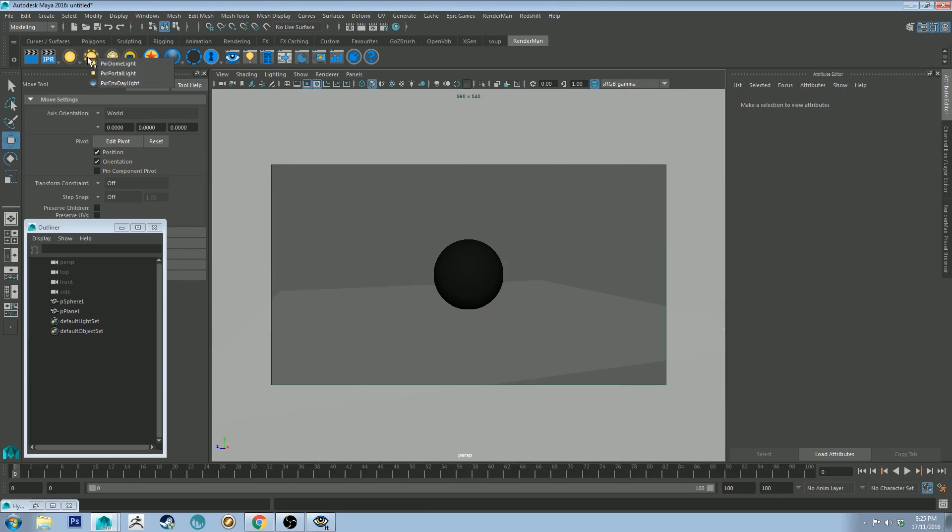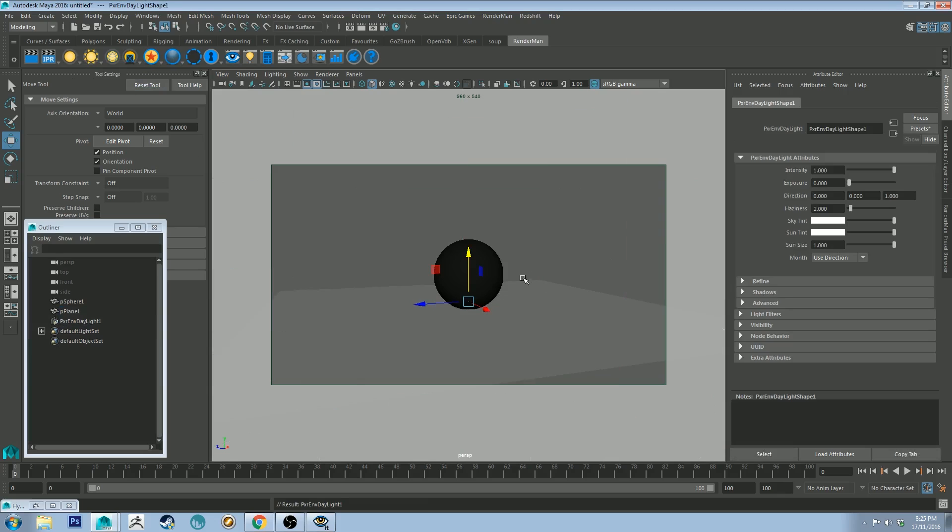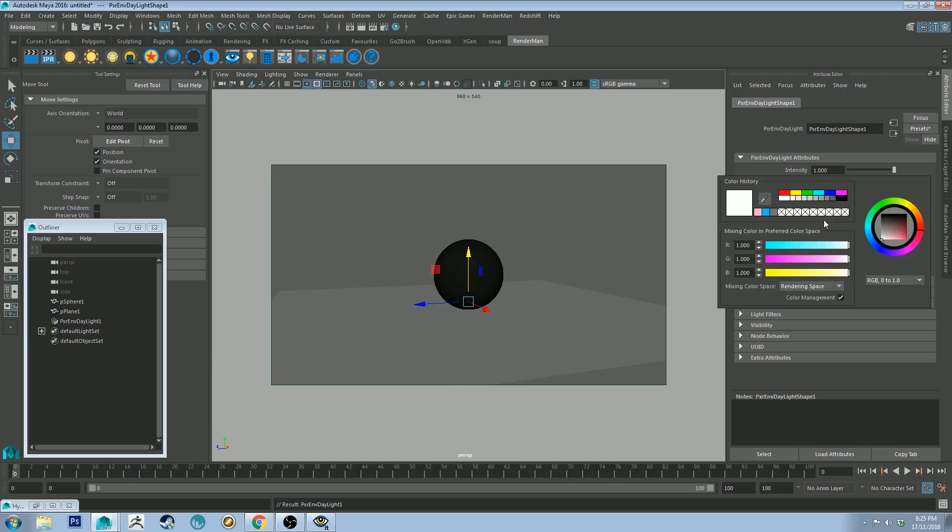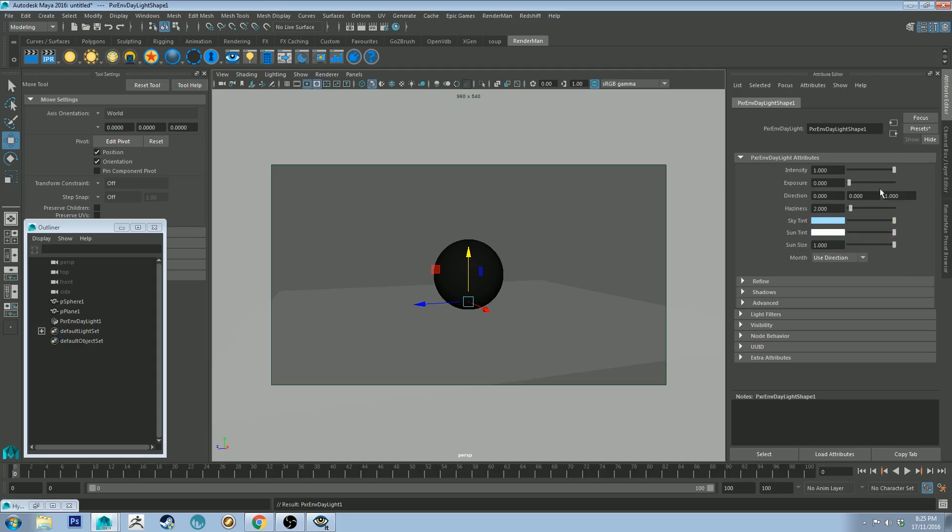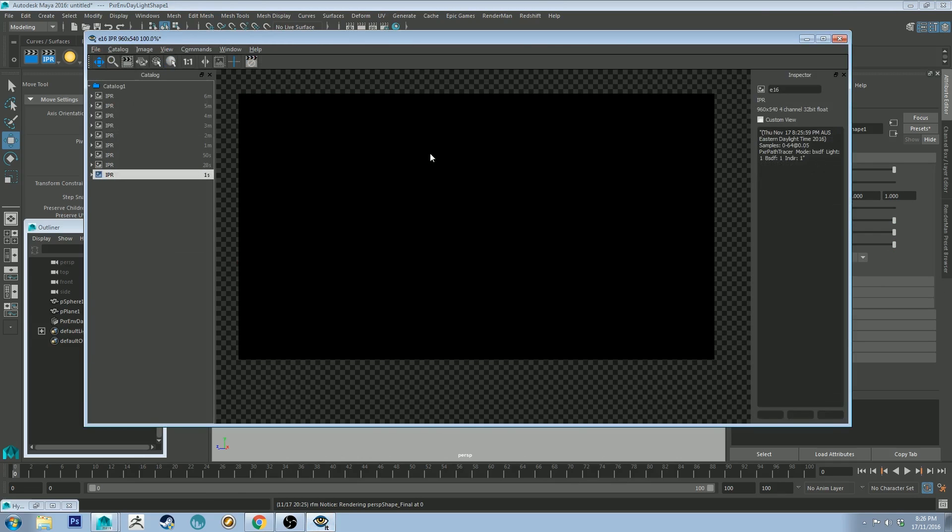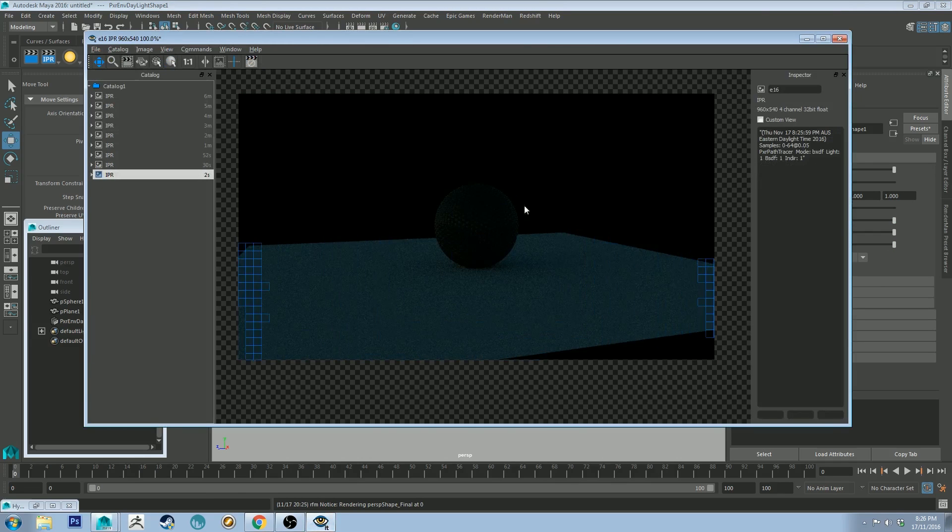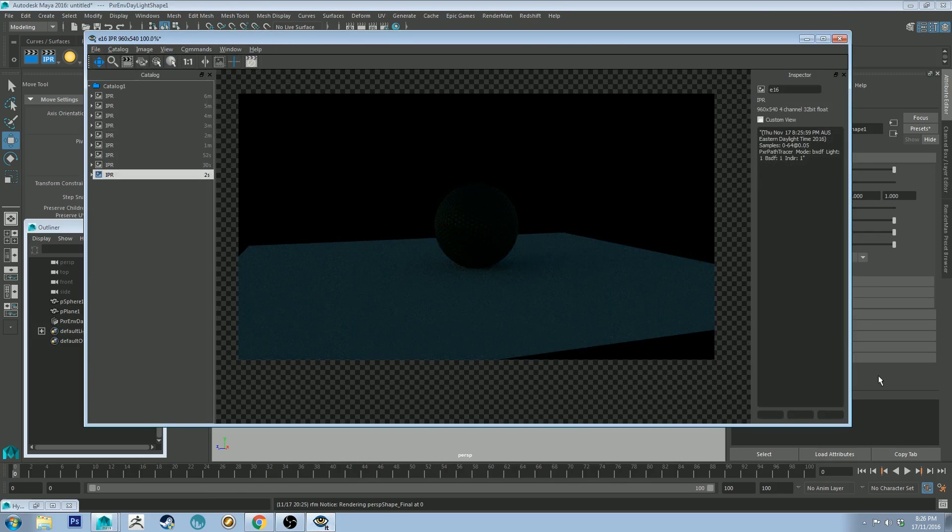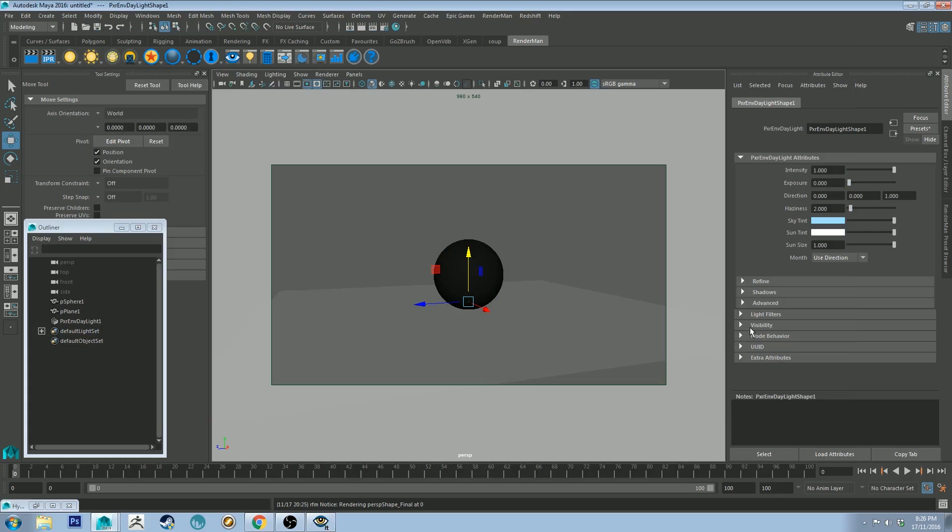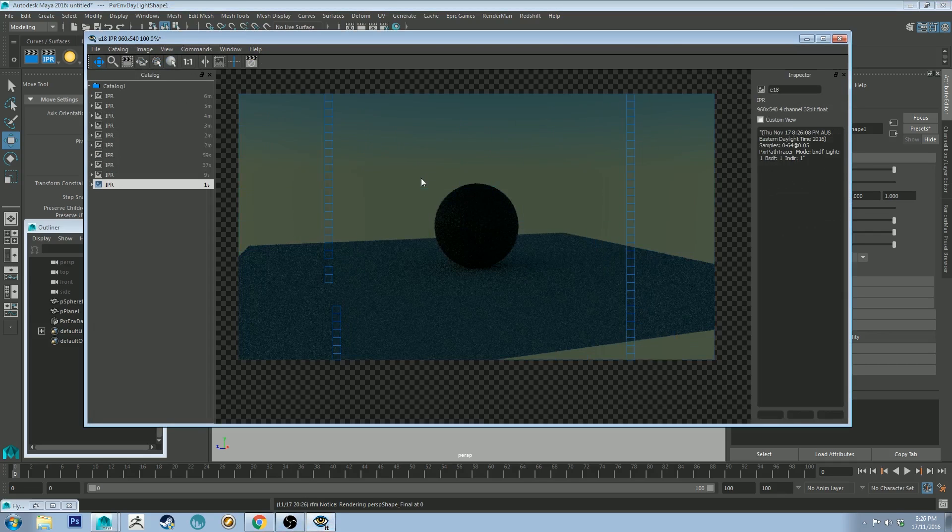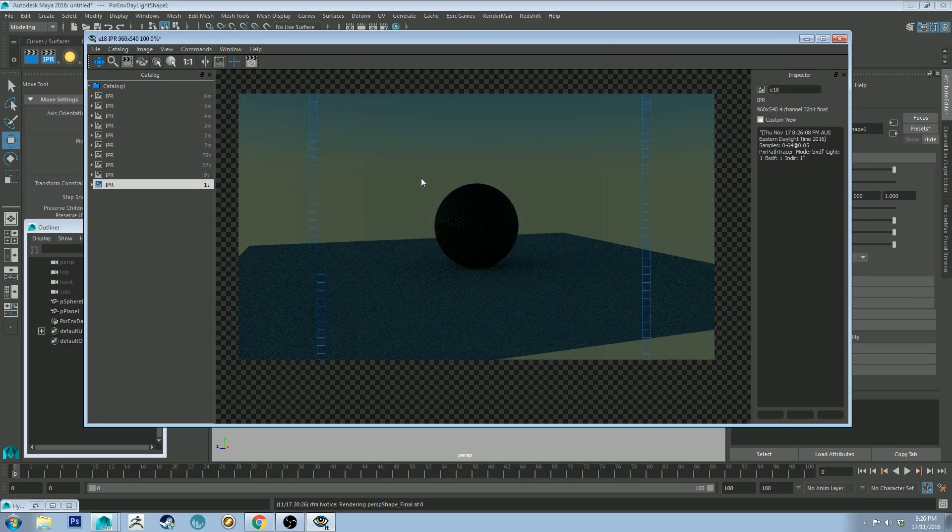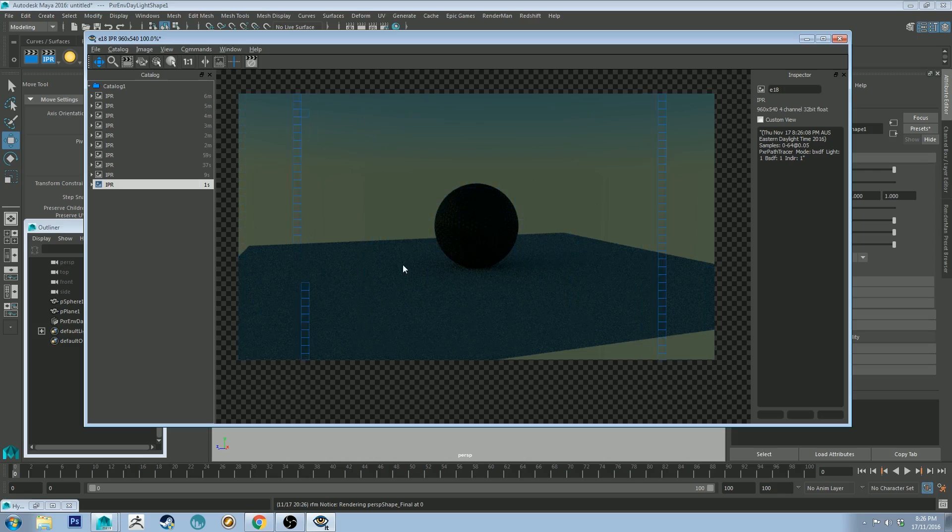And the same thing applies if you're creating an environment daylight, which is once again right click Pixar environment day, and we can just change the sky tint to be sort of a bluey color and the sun tint to be whatever and then just IPR. You'll see that the background is not visible until you have that selected. So let's quickly IPR that again. There you go.